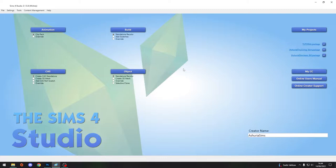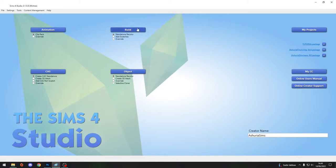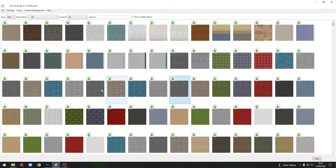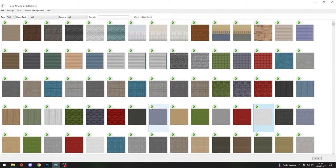Assuming you've already watched my previous how-to wallpaper tutorial, I'm just going to hit it right away. You have your Sims 4 Studio open, we'll be adding a creator name. It's usually already filled in if you've filled it in once. Then we shall go to Build, Standalone Recolor.